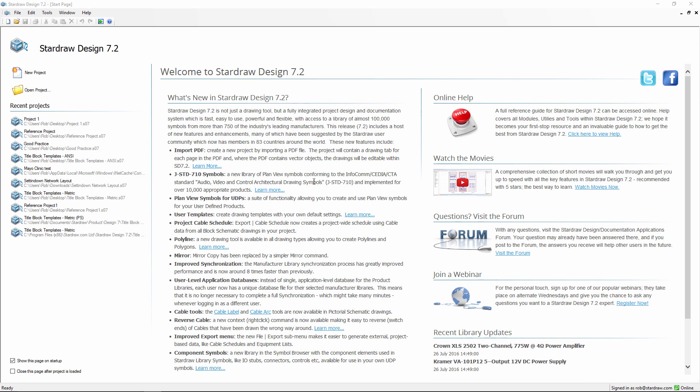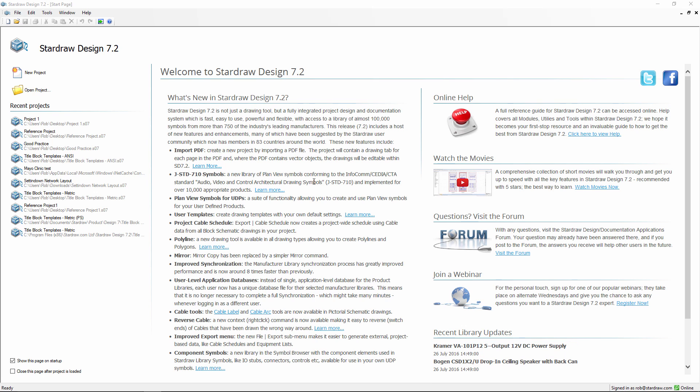In this movie, we'll look at the basic workflow of StarDraw Design 7.2 and explore some of the tools that make it quick and easy to document your system layouts.